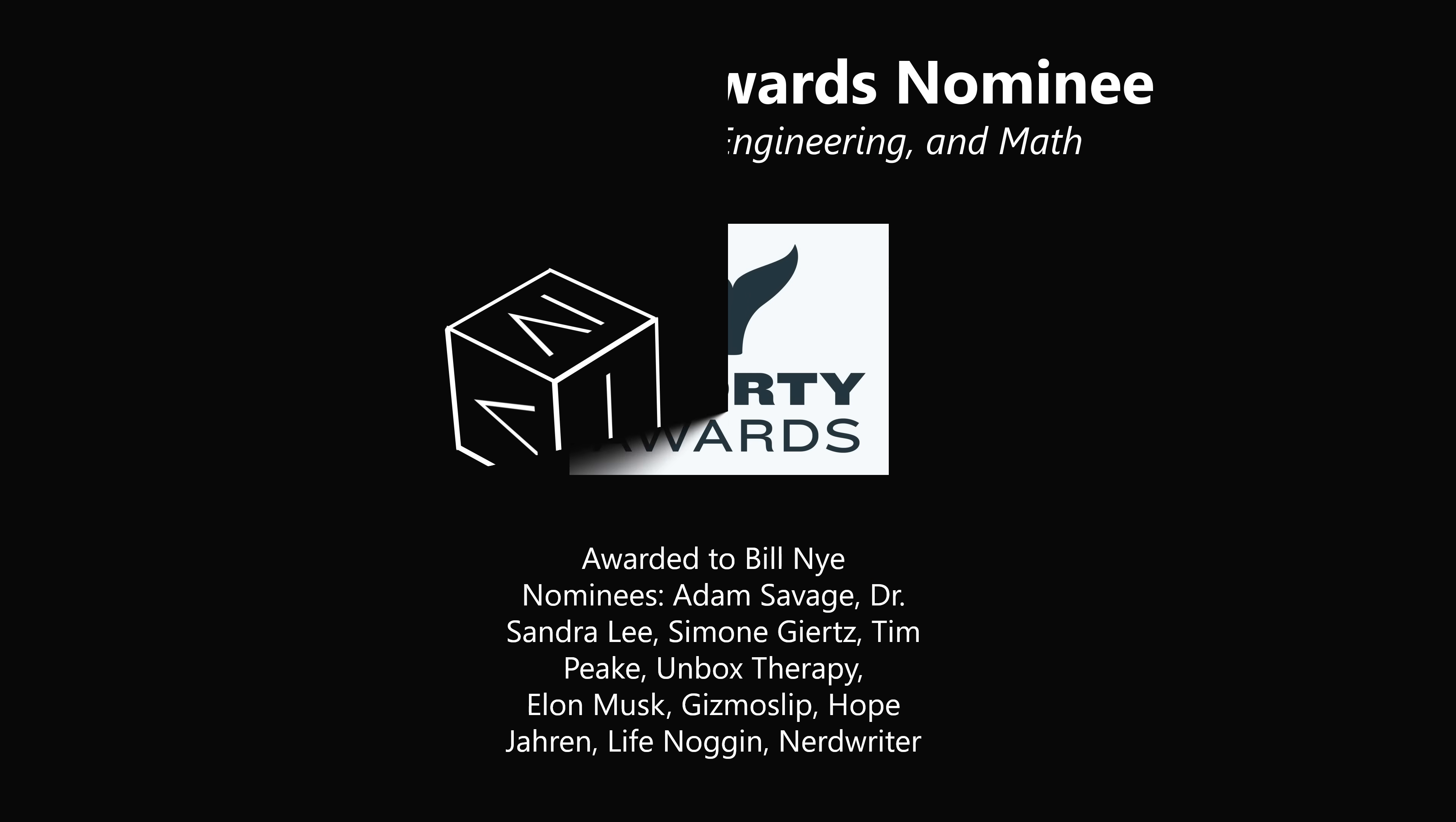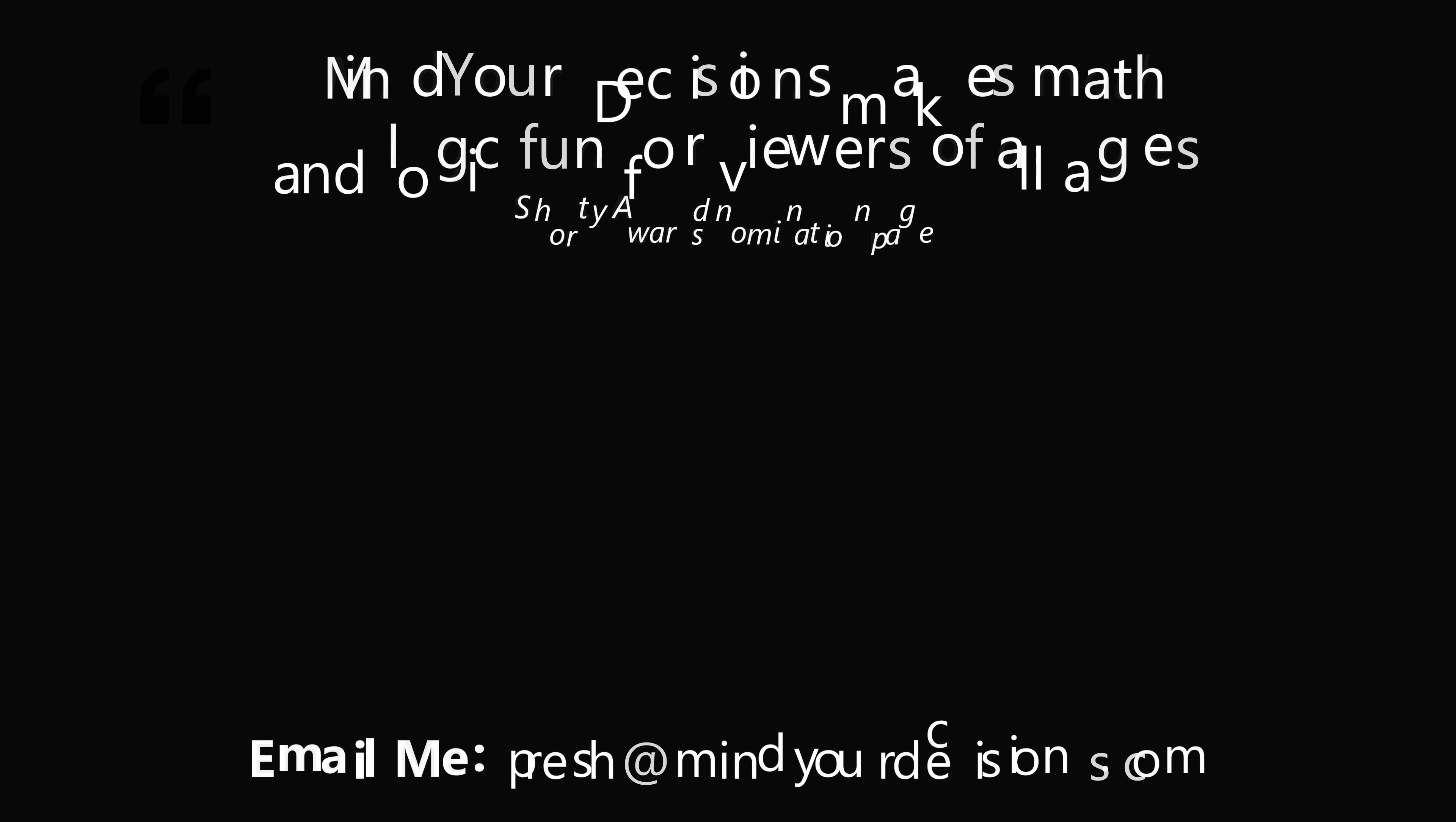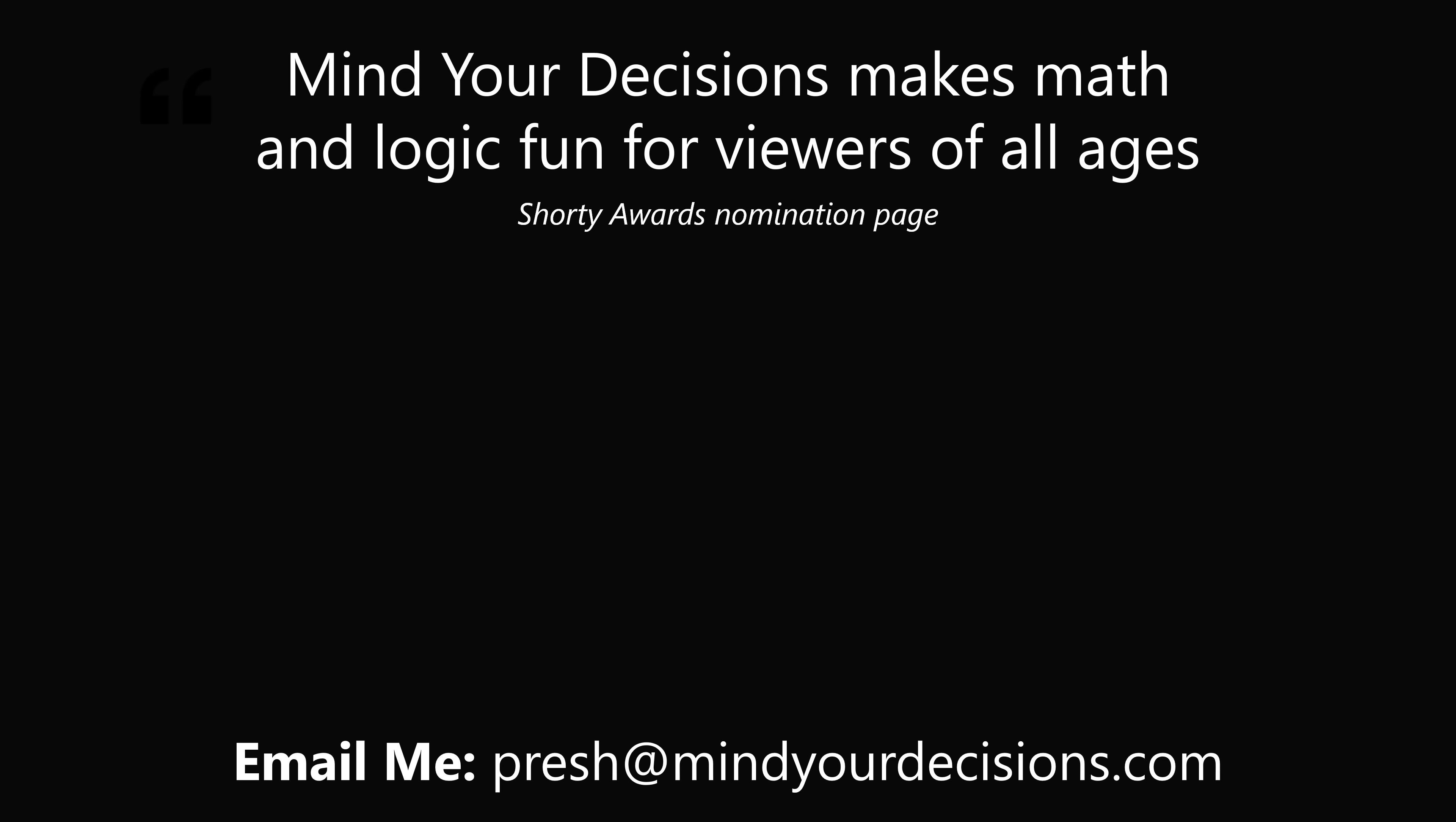Thanks for making us one of the best communities on YouTube. See you next episode of Mind Your Decisions, where we solve the world's problems one video at a time.